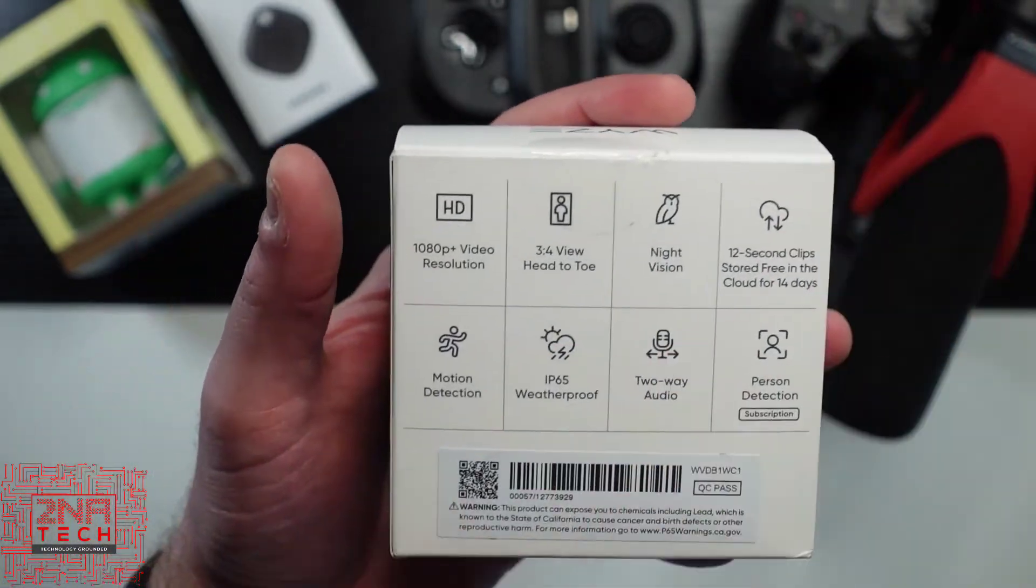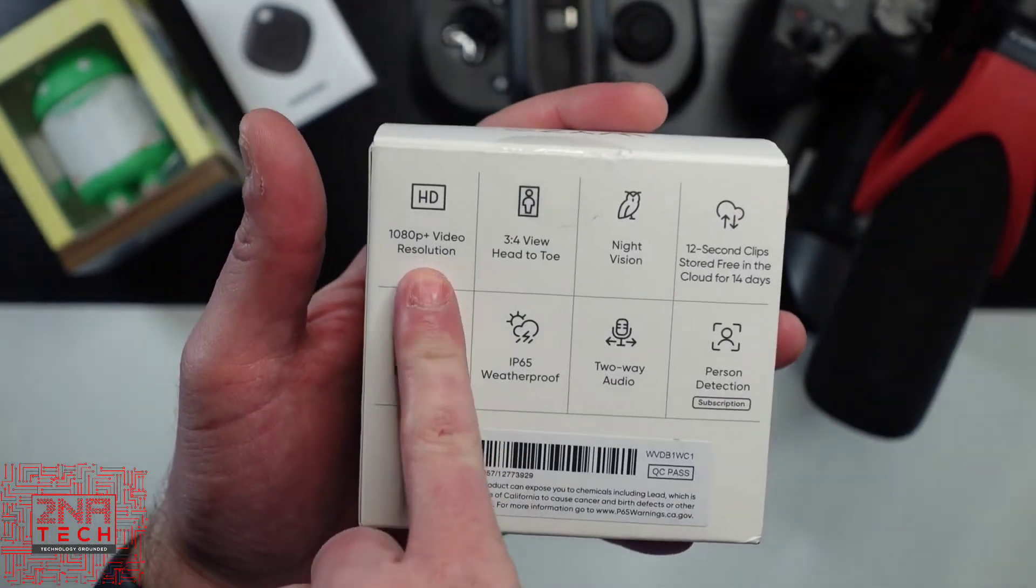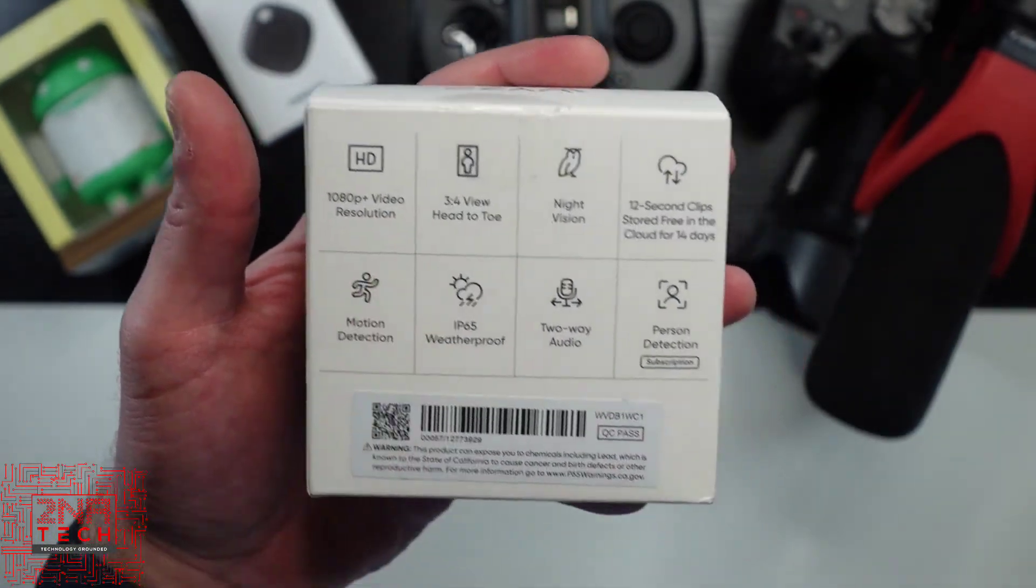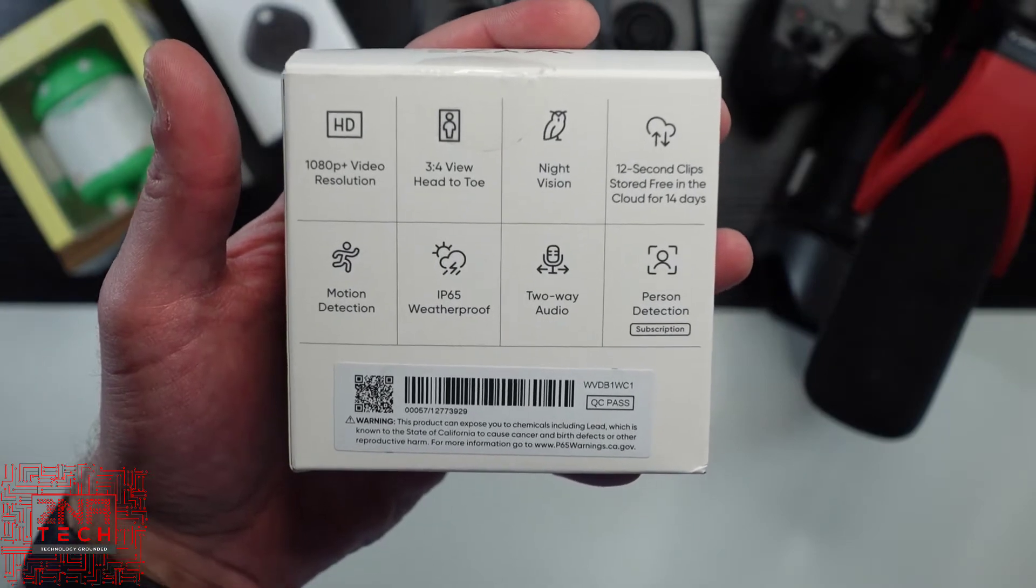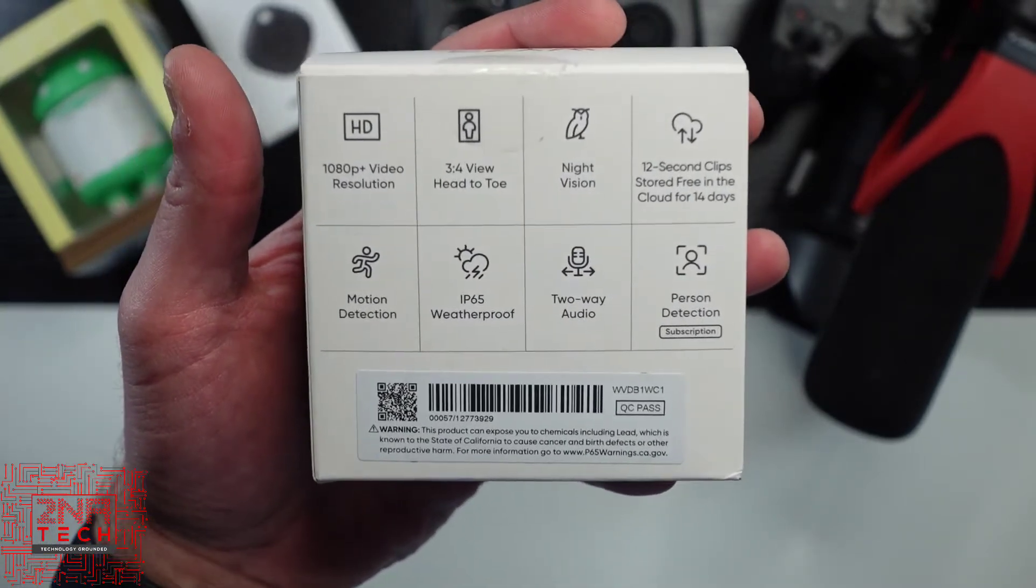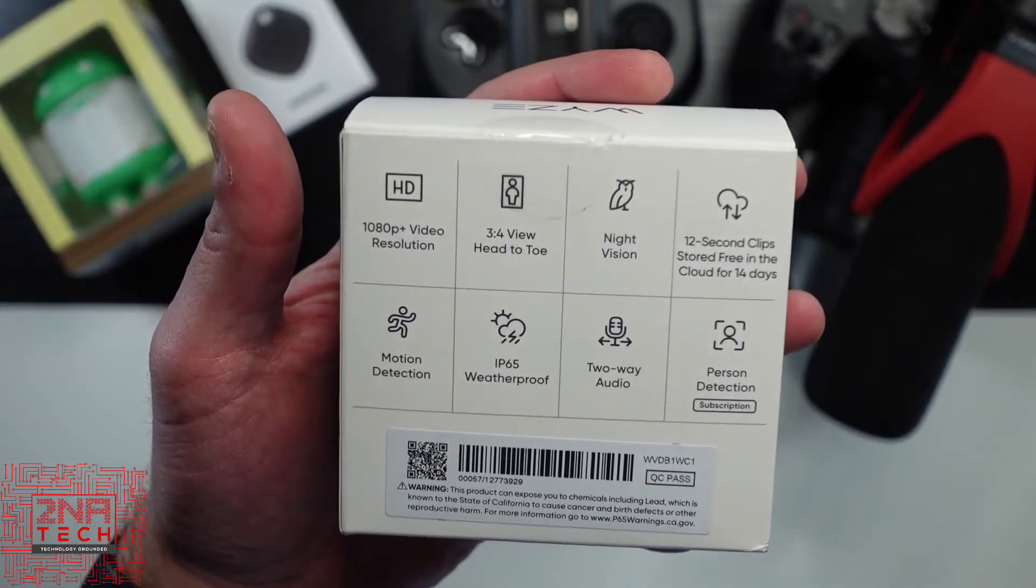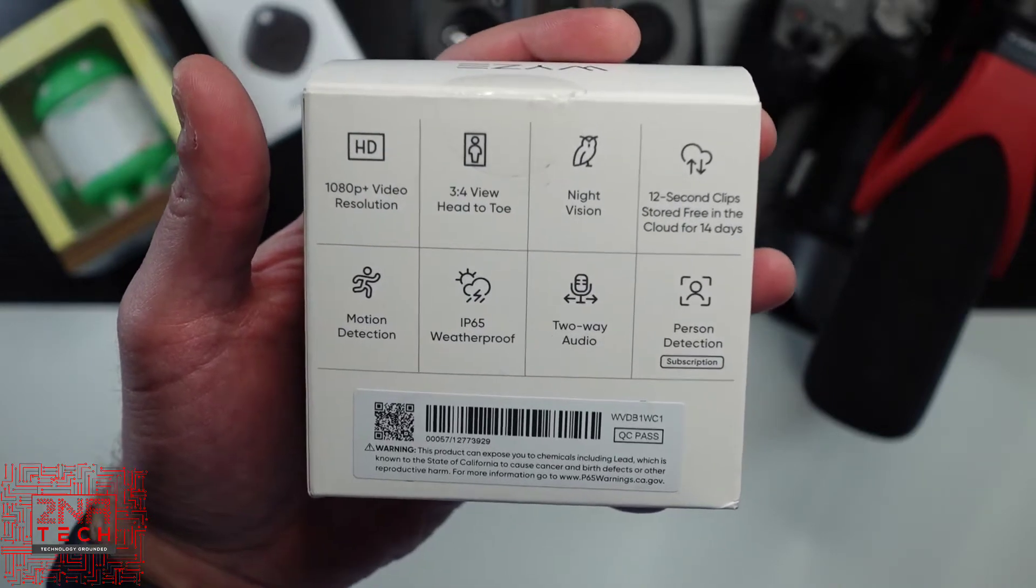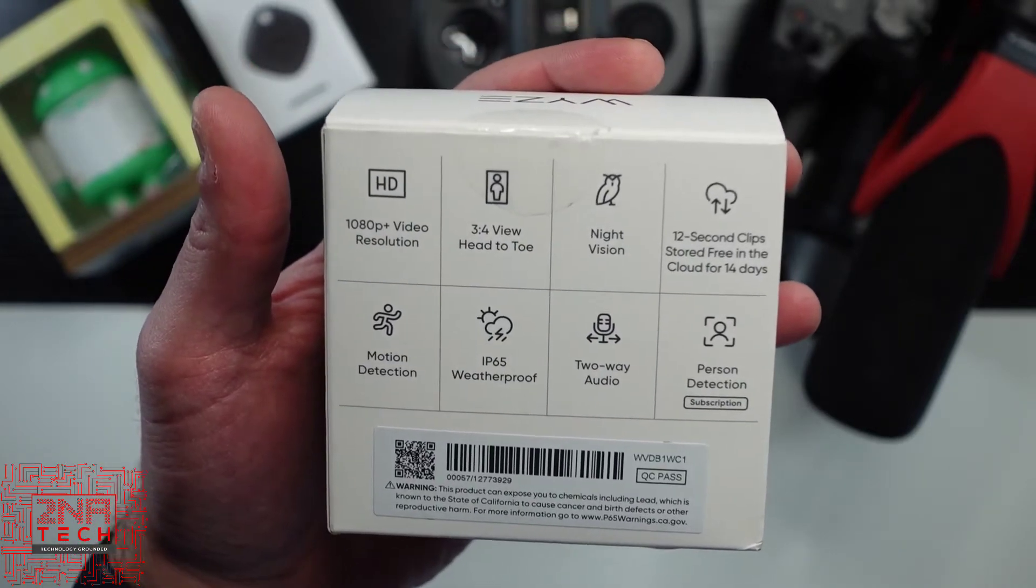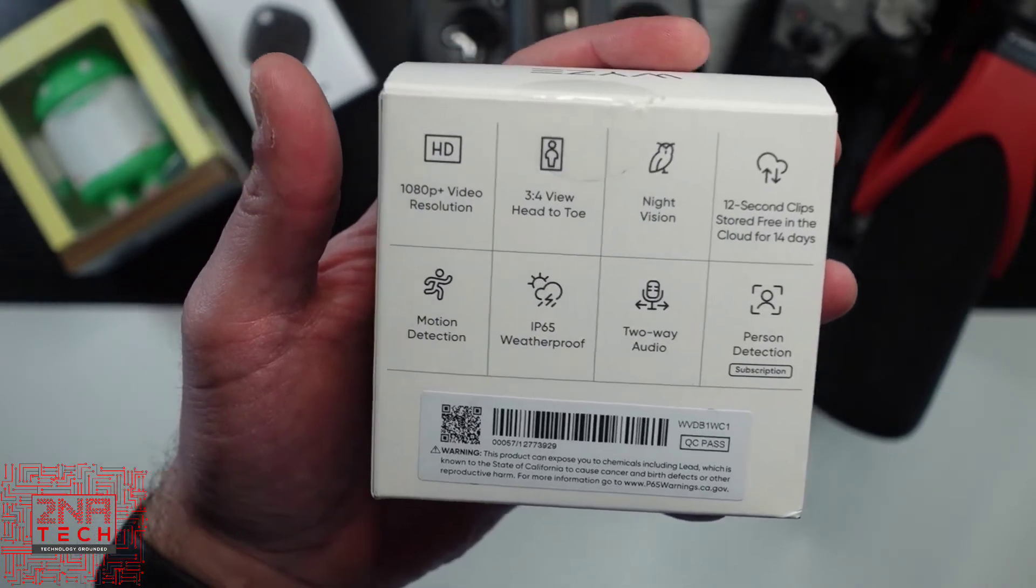Some of the cool things about this is it has a 1080p resolution. I know a lot of people have 2K, 4K. For me, 1080p is just perfect, and it won't take a lot of bandwidth from my router, my Wi-Fi signal, so it should be pretty good.